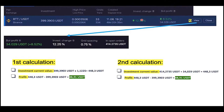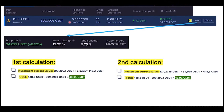Investment change takes into account both the bot profit and the value change of the base currency. If the market moves upwards, you are positively affected and your investment change will be higher than the bot profit. If the market is falling, you are affected by the negative value change as the base currency depreciates.